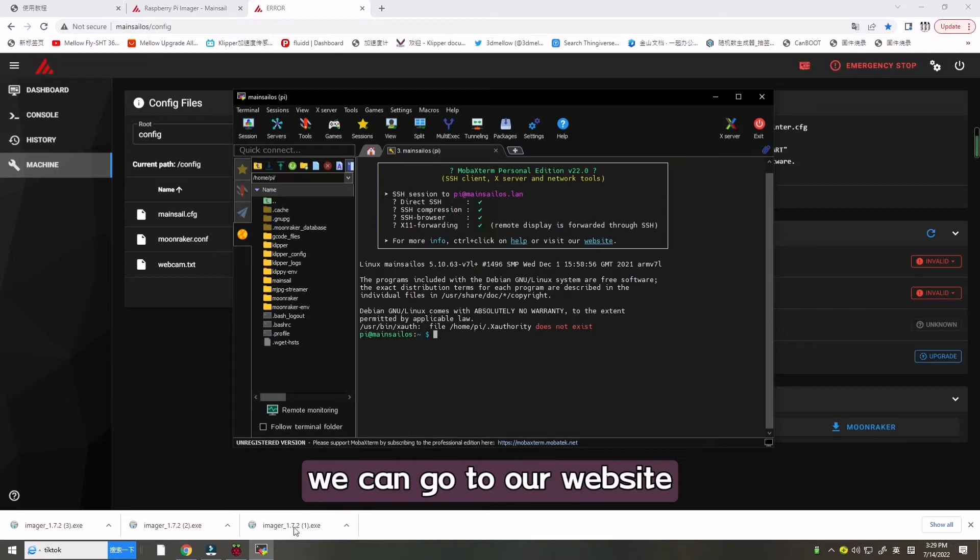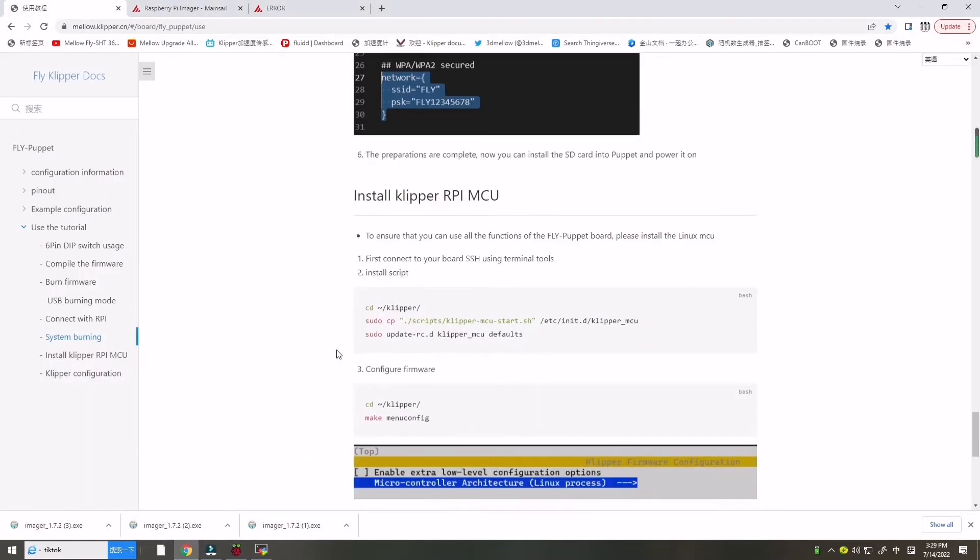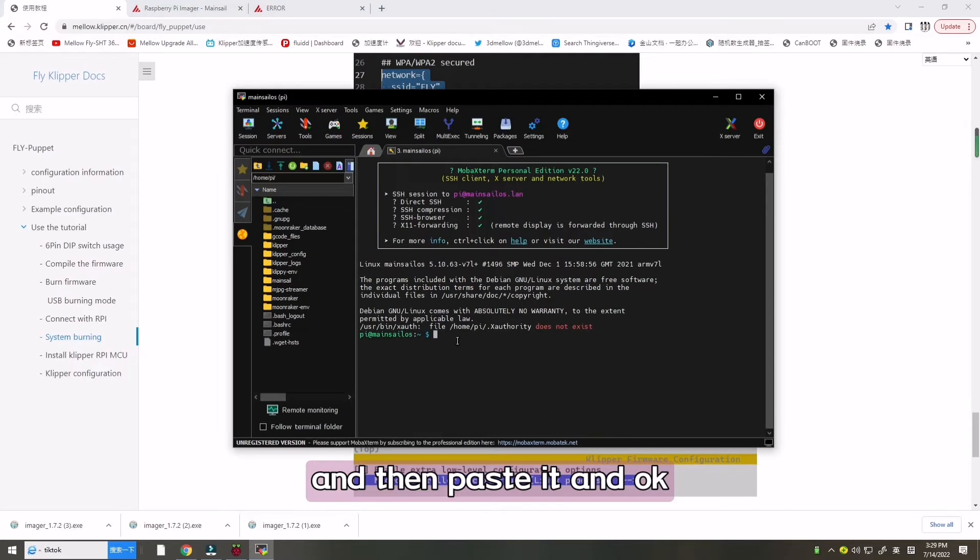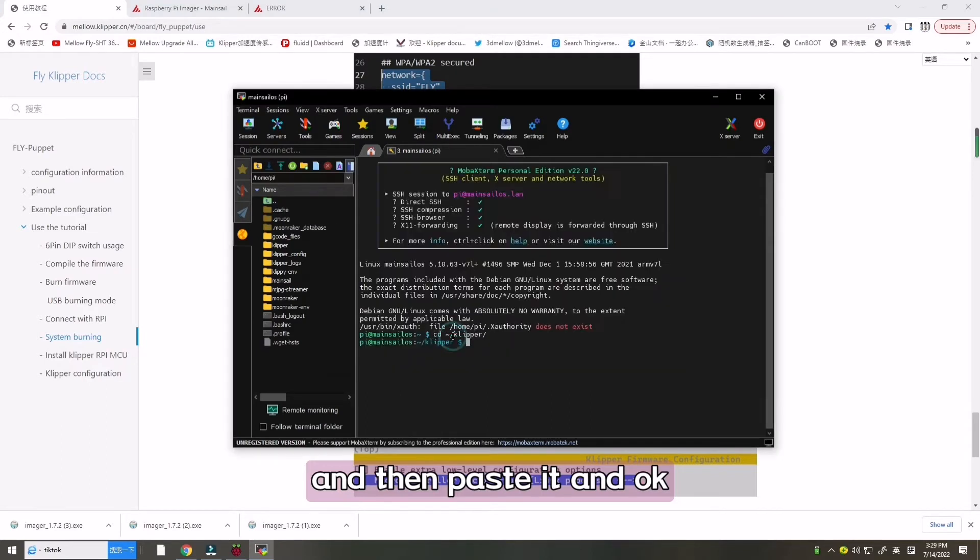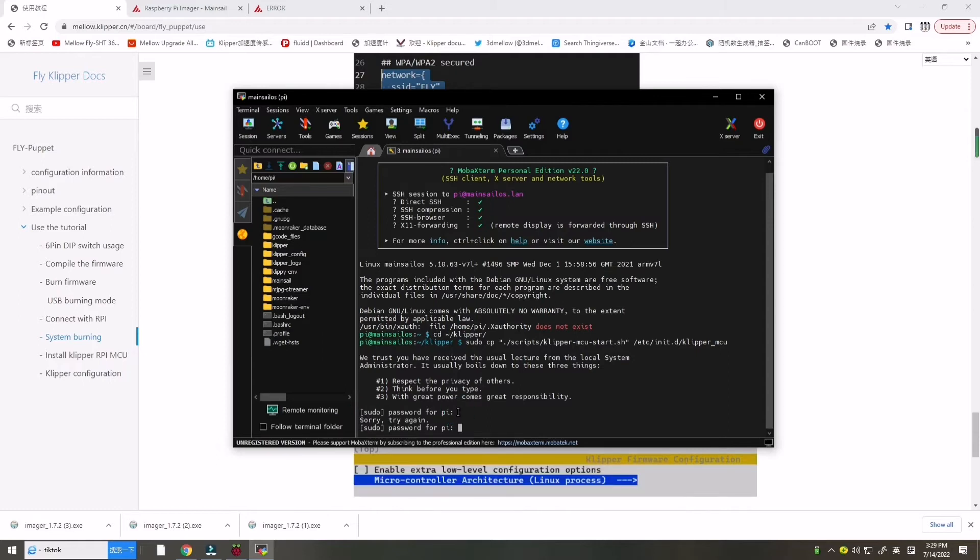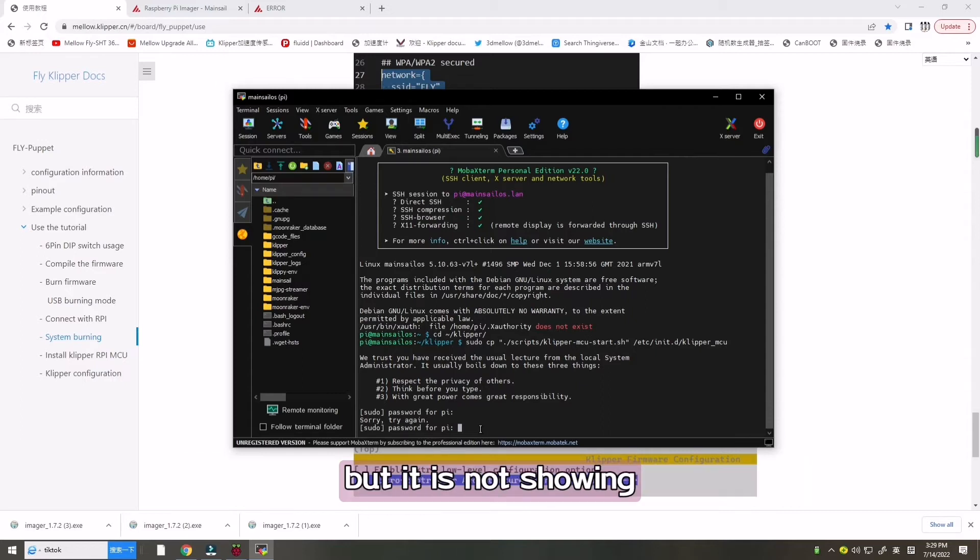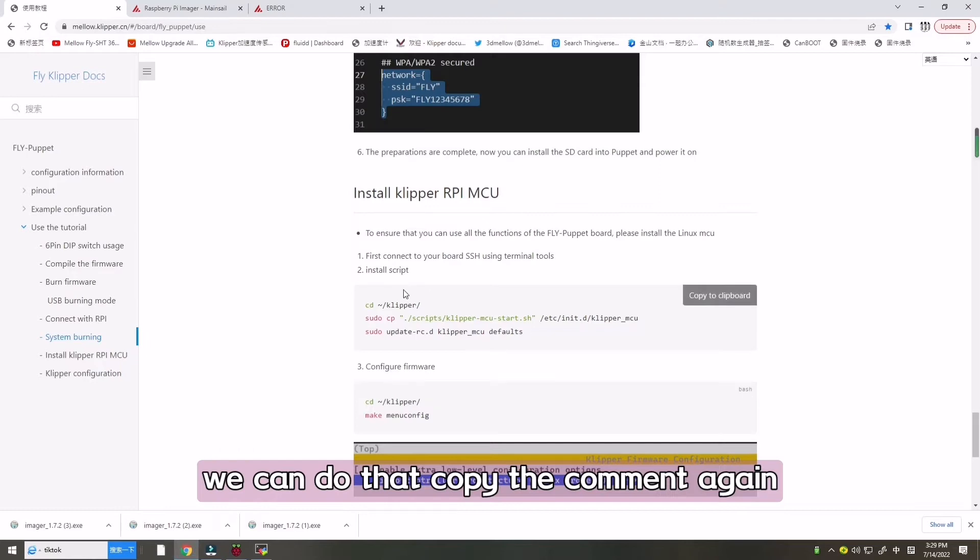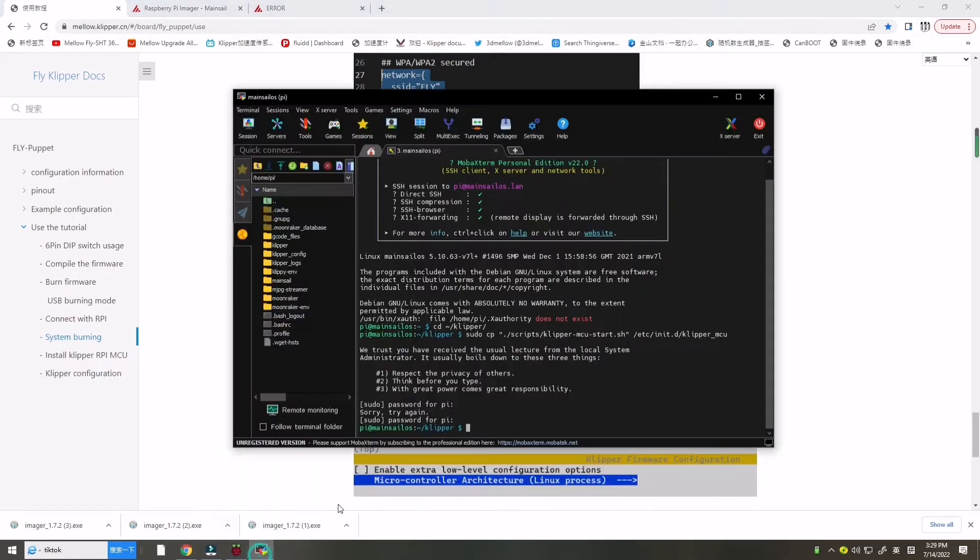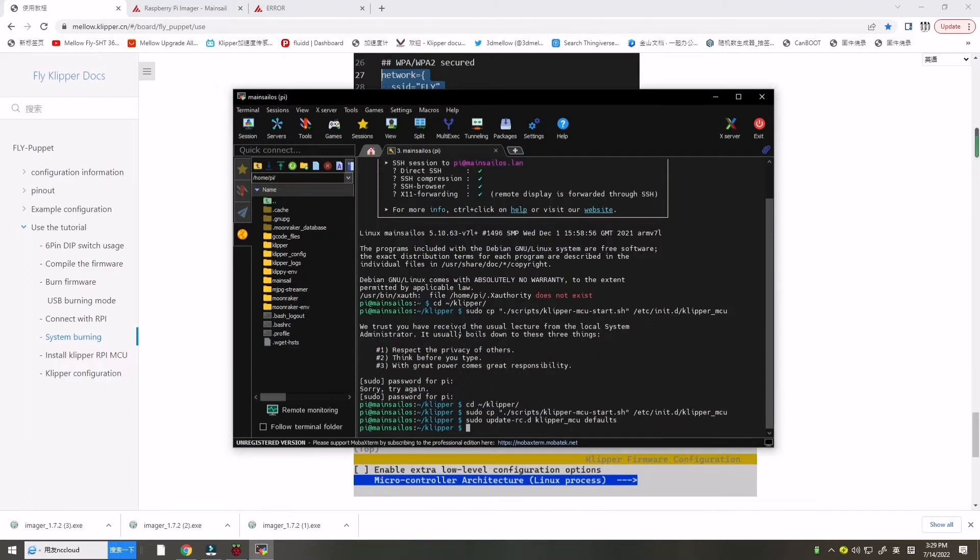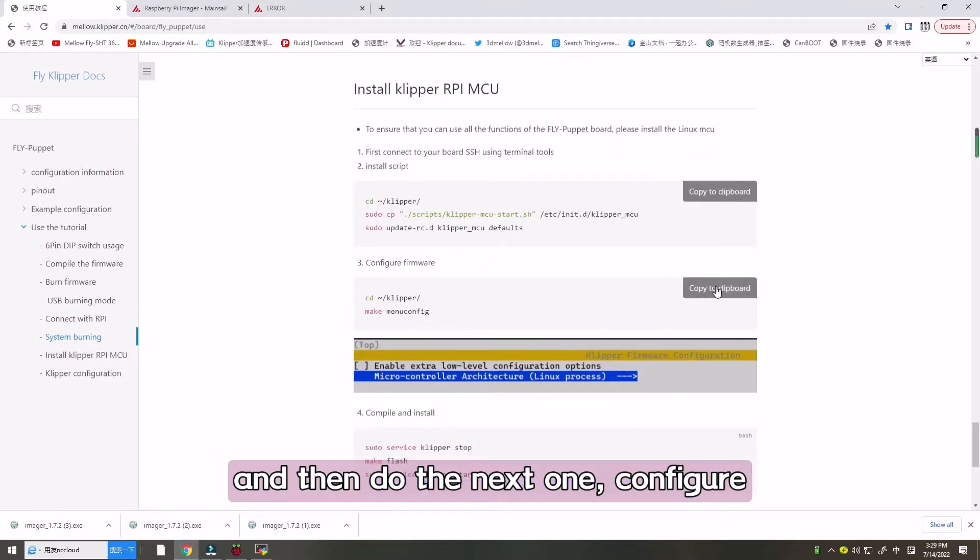Now we can go to our website. We need to copy this and then paste it. Do your password again, we will write down our password, but it is not sure. Now we can do that. Copy the comment again, paste it here. Now it's work. And then do the next one.